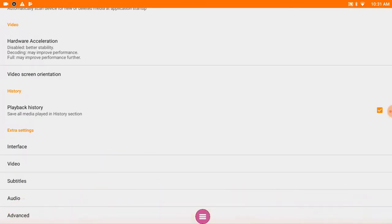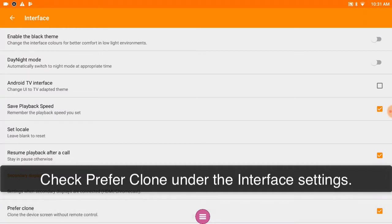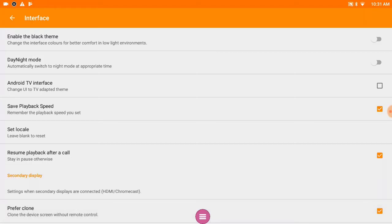Then scroll down and select Interface and at the bottom of this list, by default Prefer Clone is unchecked, so make sure that that is checked before you play your first video.